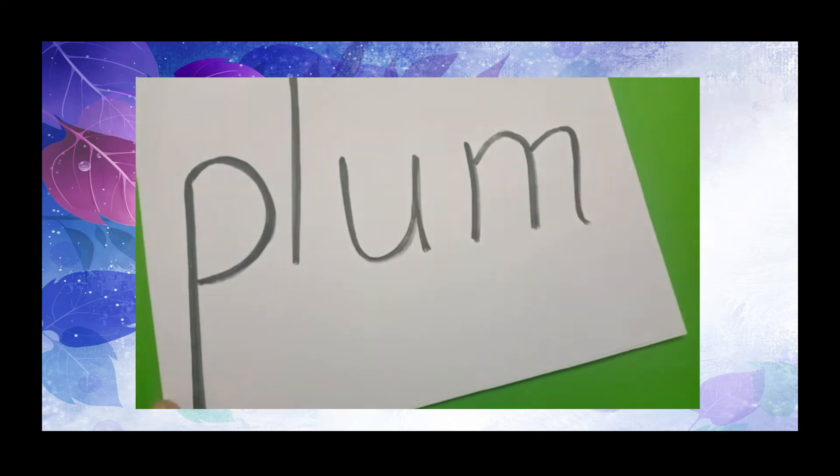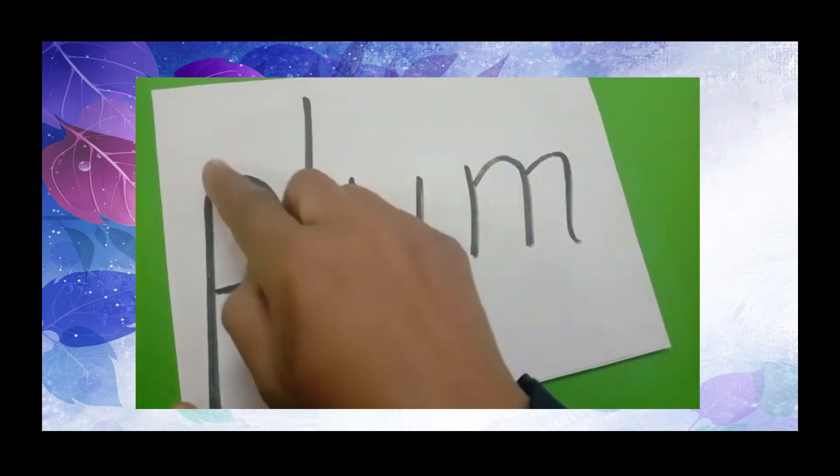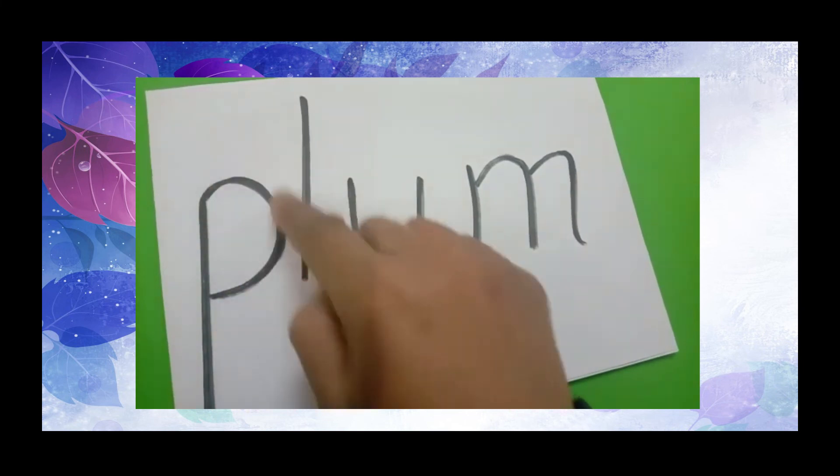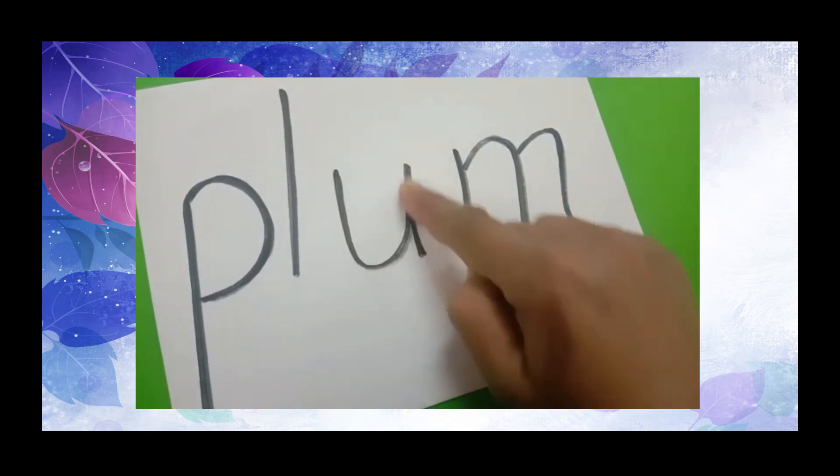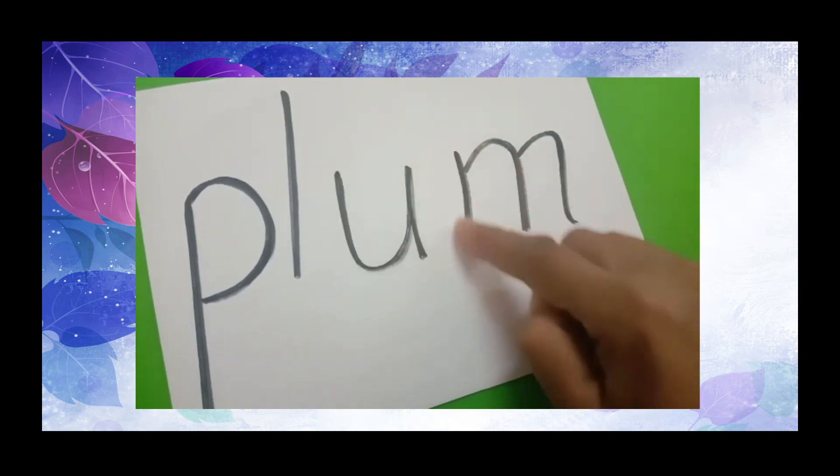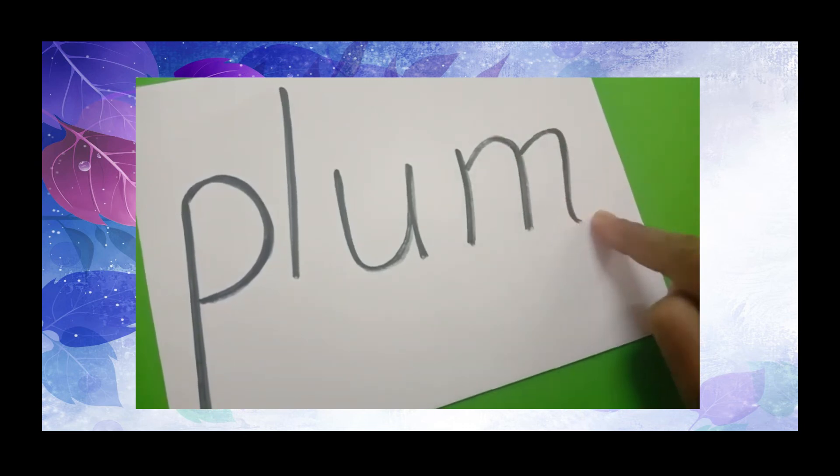Then, we have the word plum. P, L, U, M, plum.